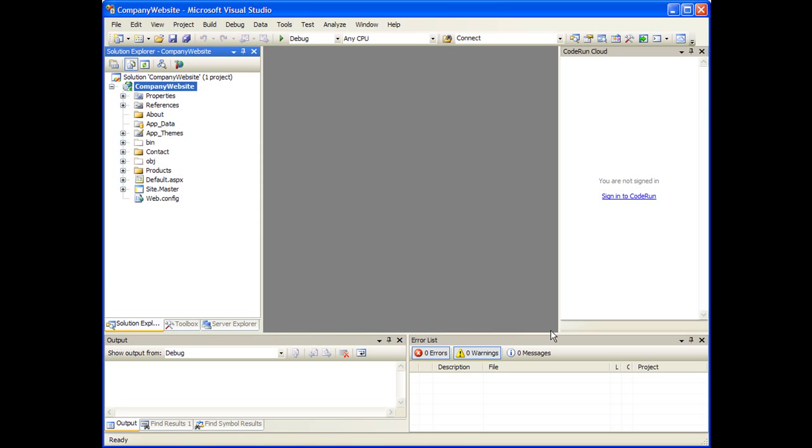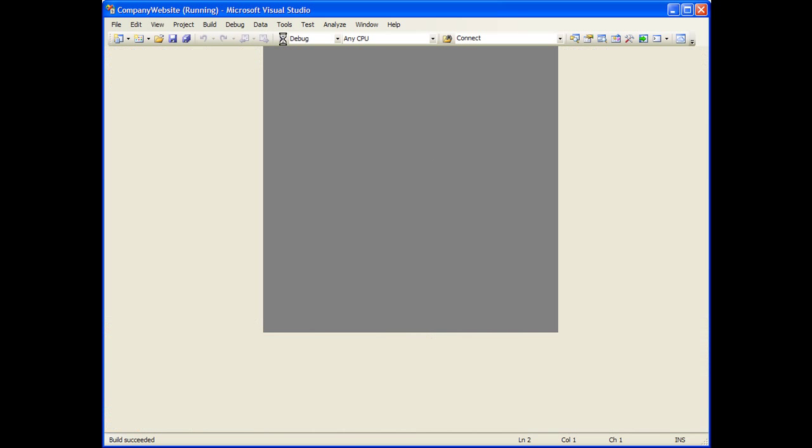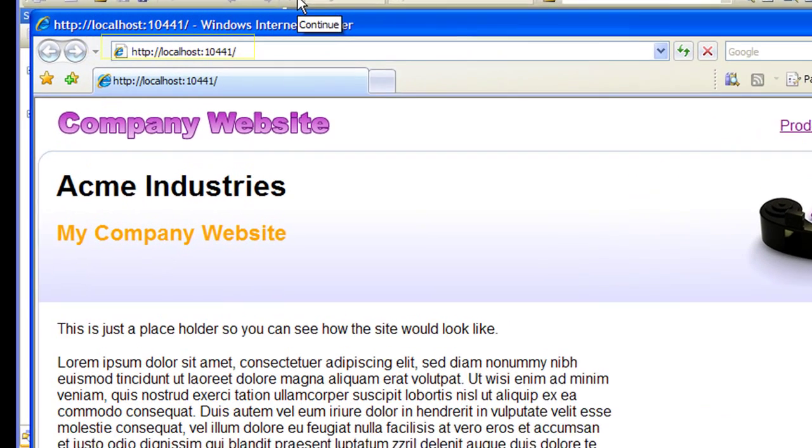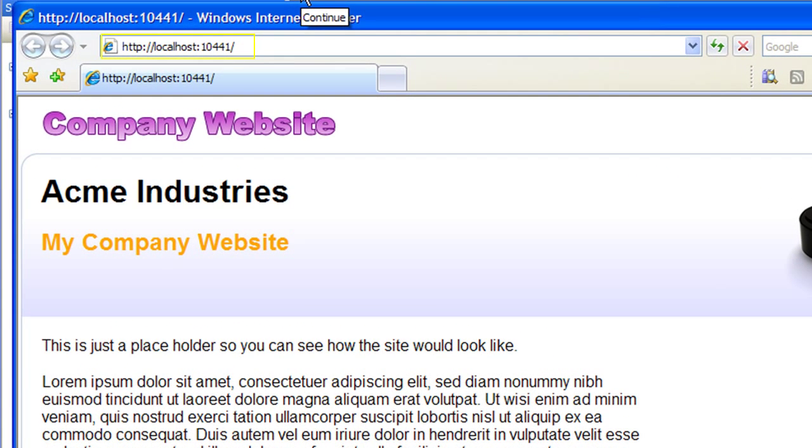Let's make sure this application is properly working. I'll click Run. Note the site is currently executing from my local development server.